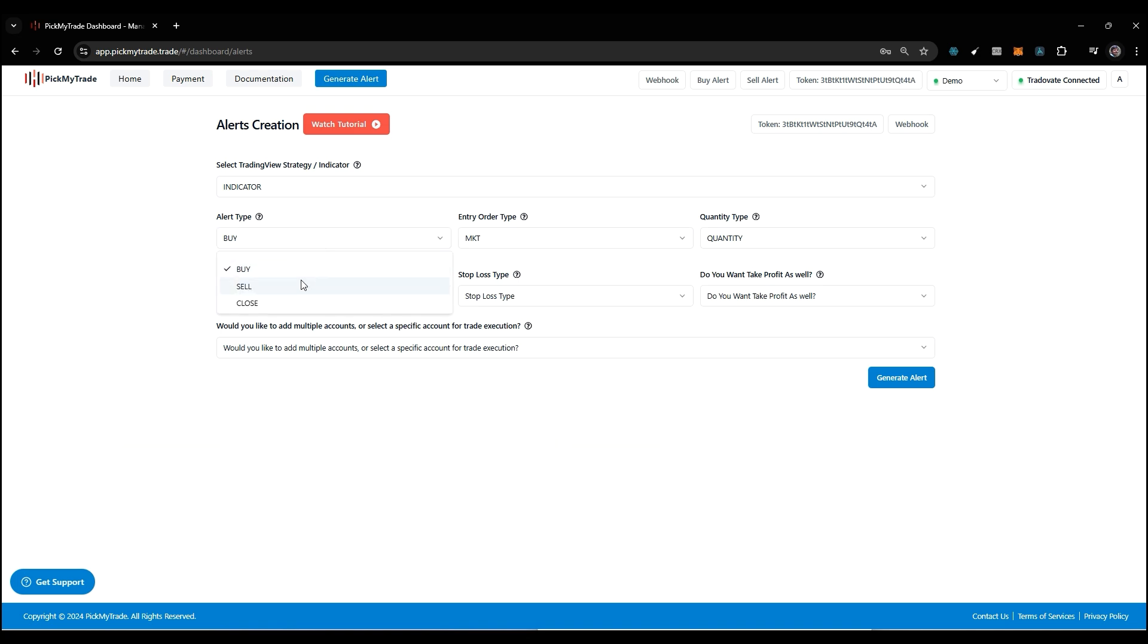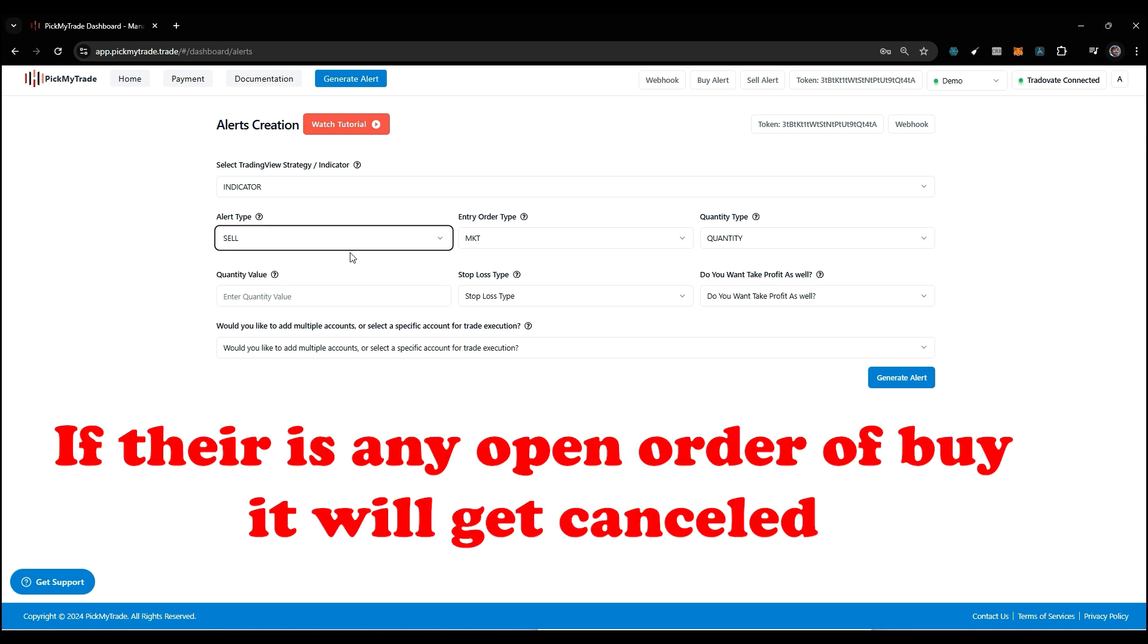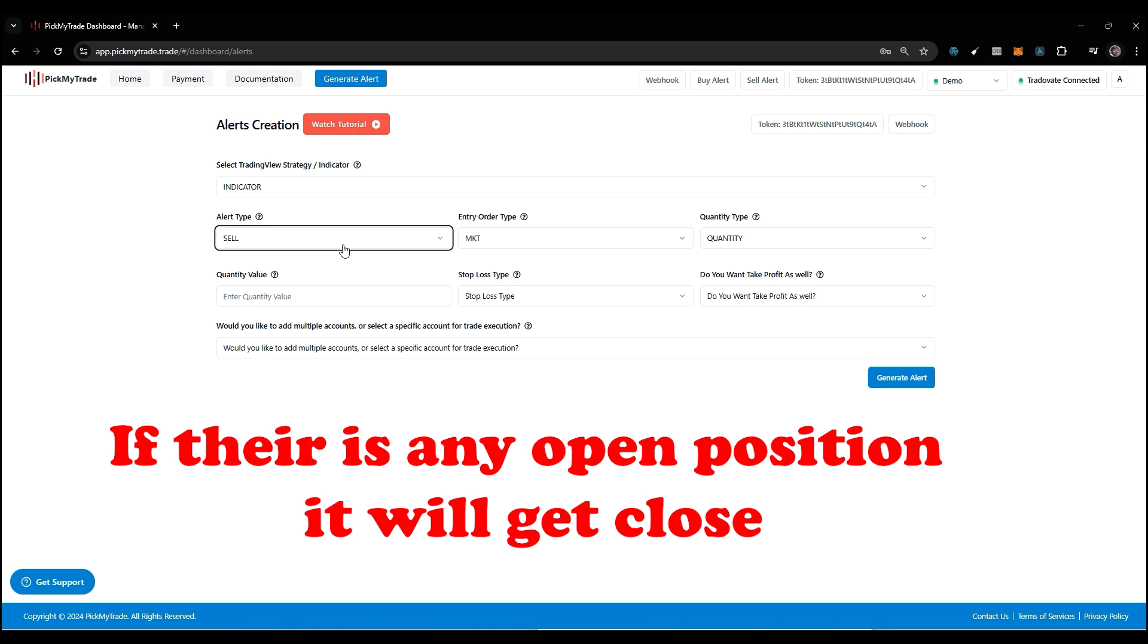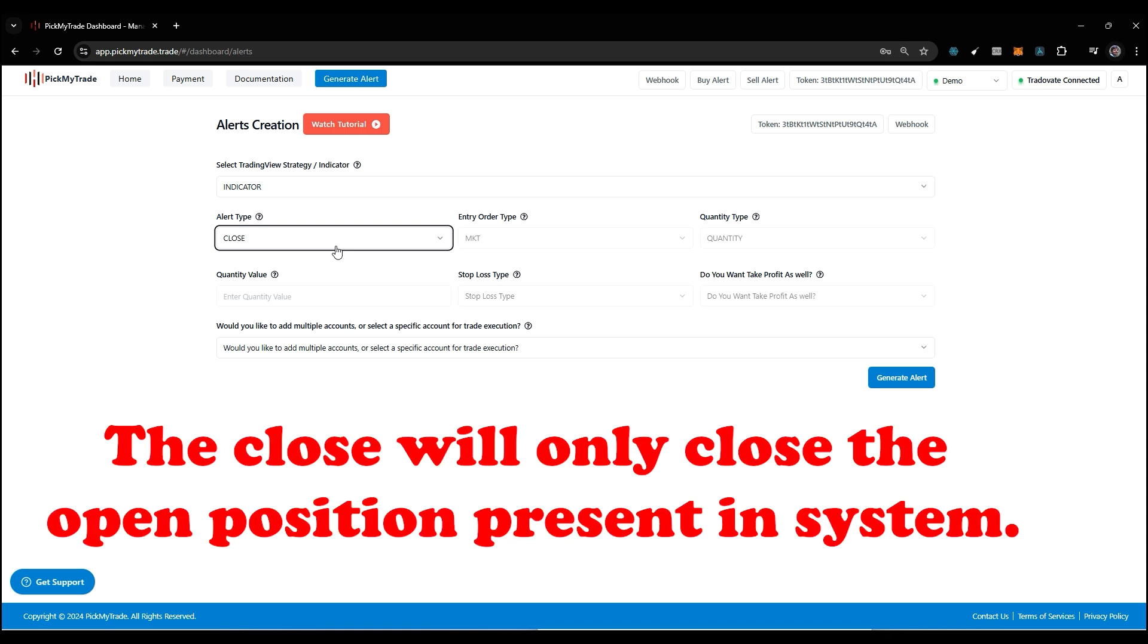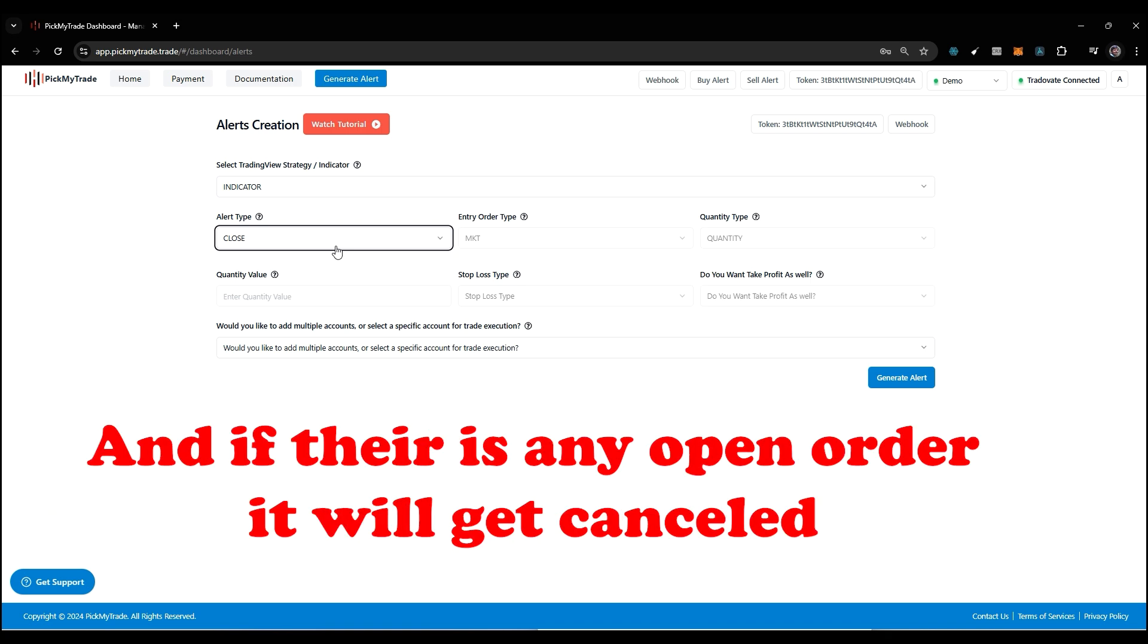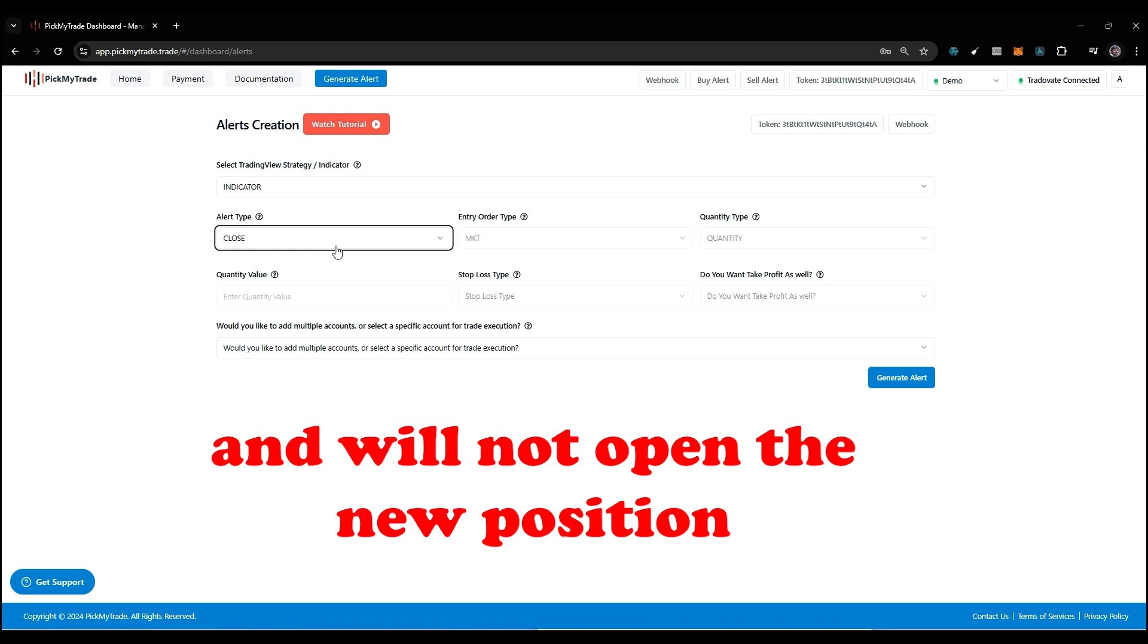Same for sell here: if there's any open order of buy then it's going to get cancelled, and if there's any open position it's going to get closed. Now the last one is close. The close will only close all the open positions present in the system, and if there's any open order it will get cancelled out and will not open a new position.